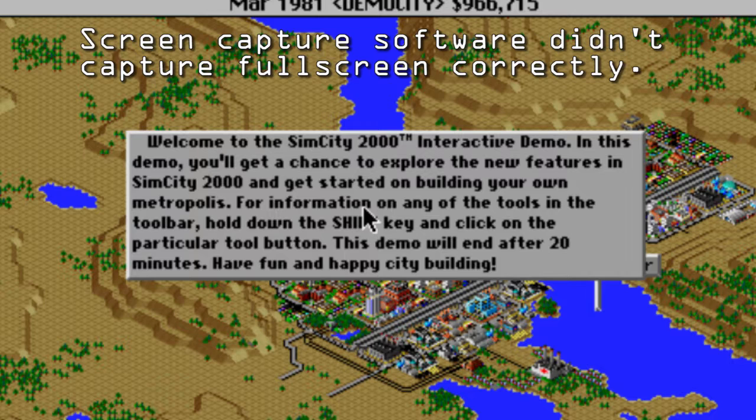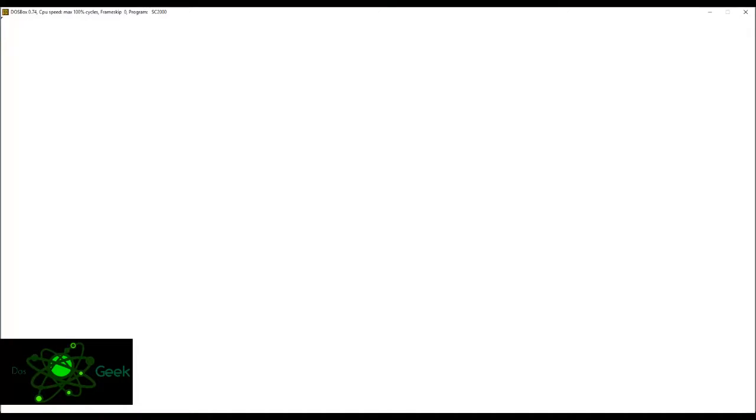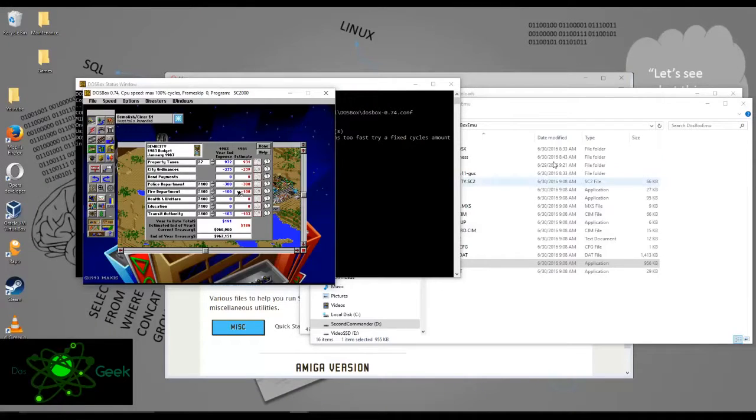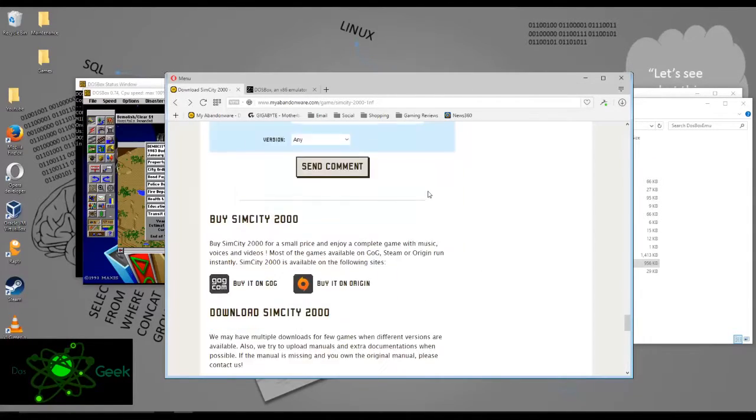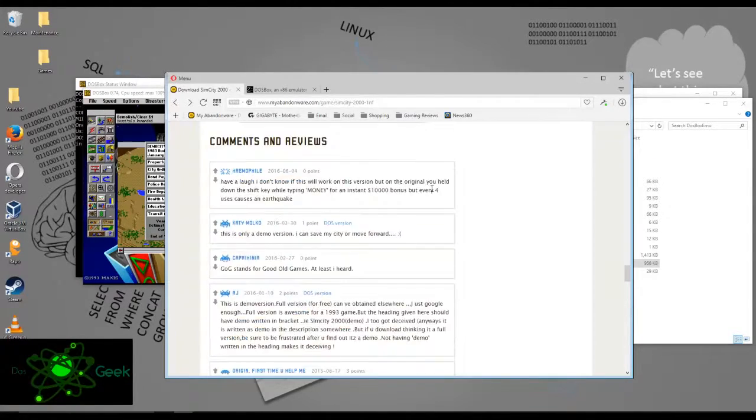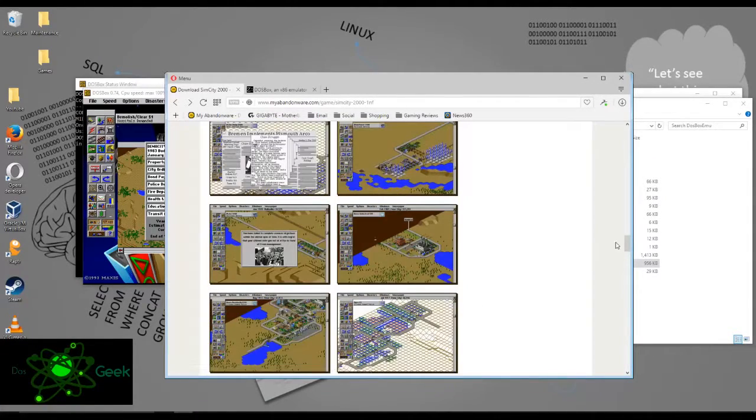And this is just amazing. I, there's so many hours I wasted on this game back in the day. So we can go in here and we can start building or doing anything we want. But this just shows you how awesome myabandonware is. It is just an incredible, incredible site. I absolutely love it.